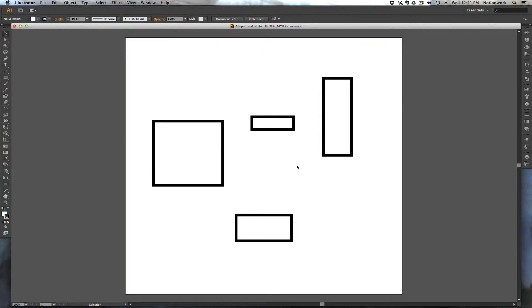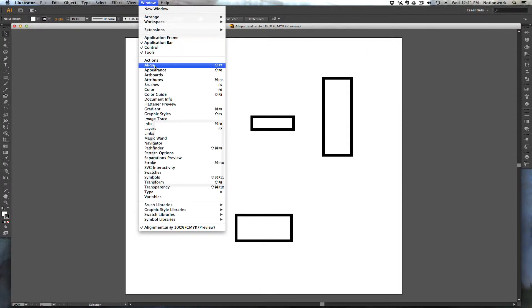Hi, this is Michael from Notionwork and today I'm going to be showing you how to align and distribute objects in Illustrator. To access the Alignment panel, we want to go up to the Window menu and select Align.